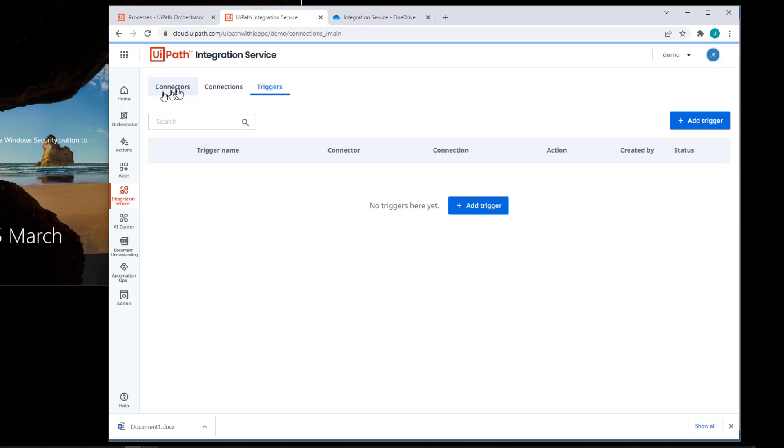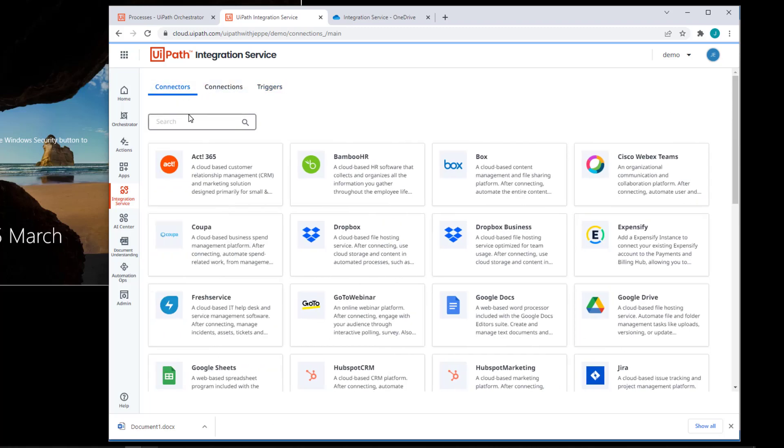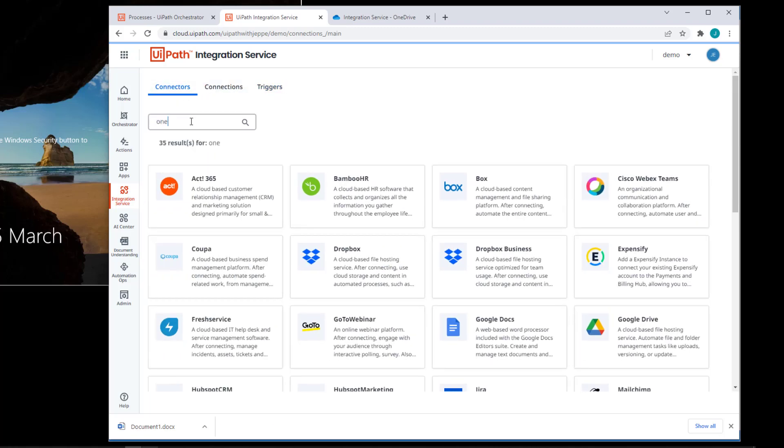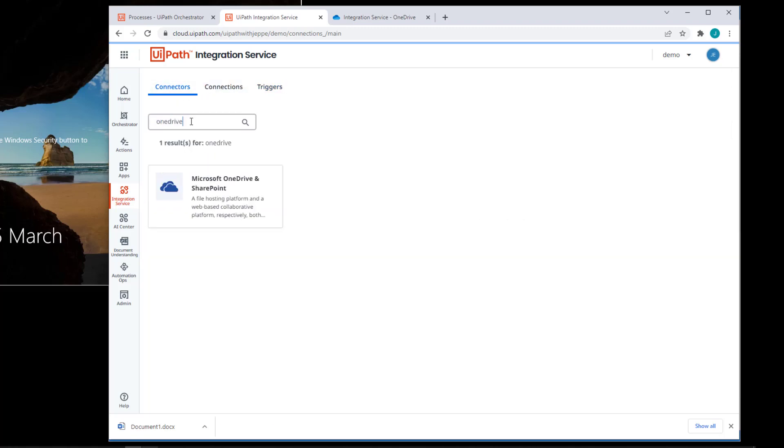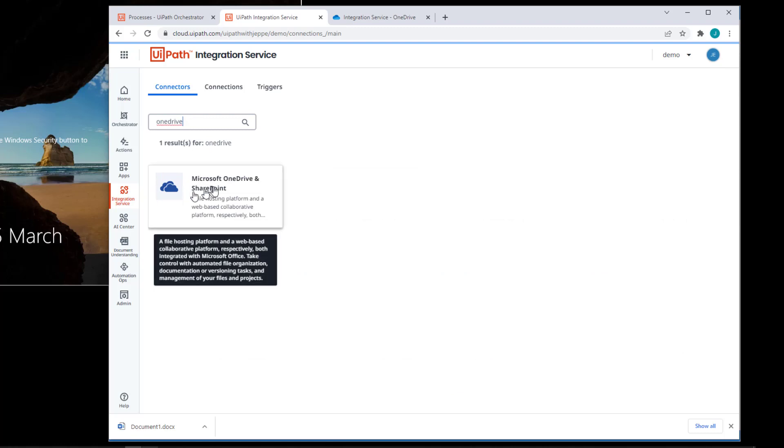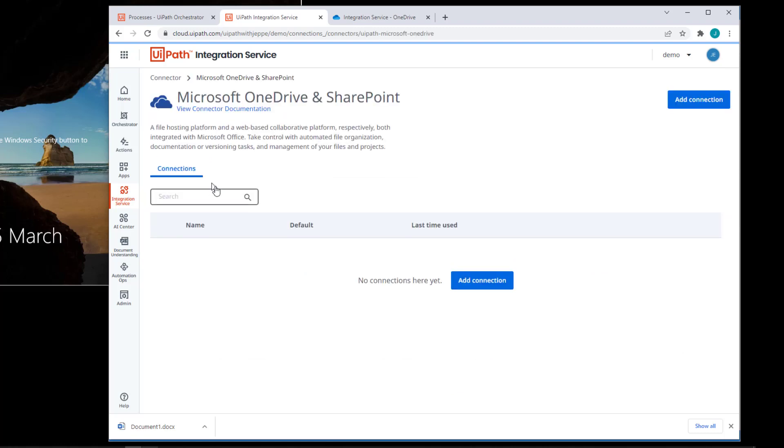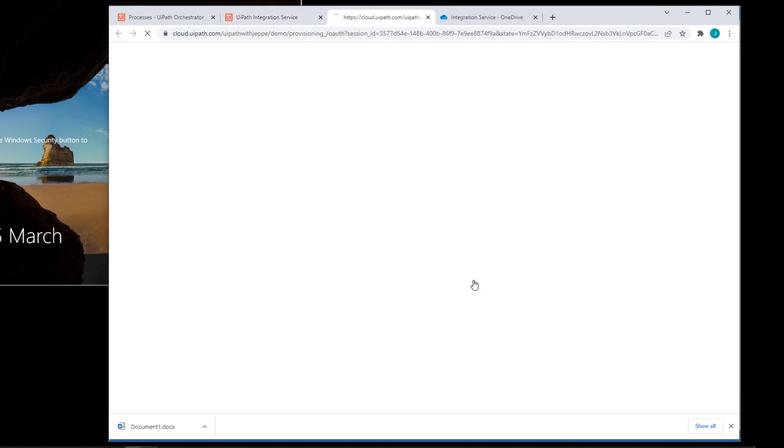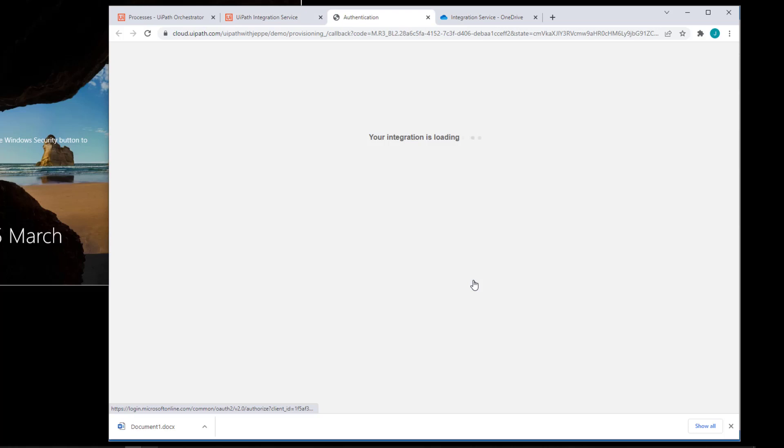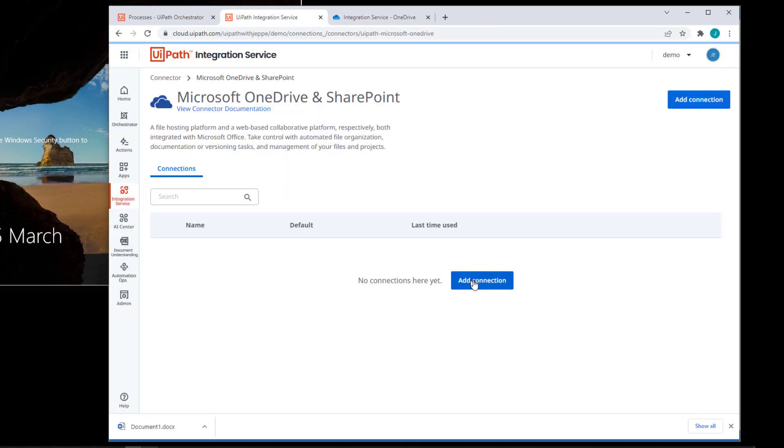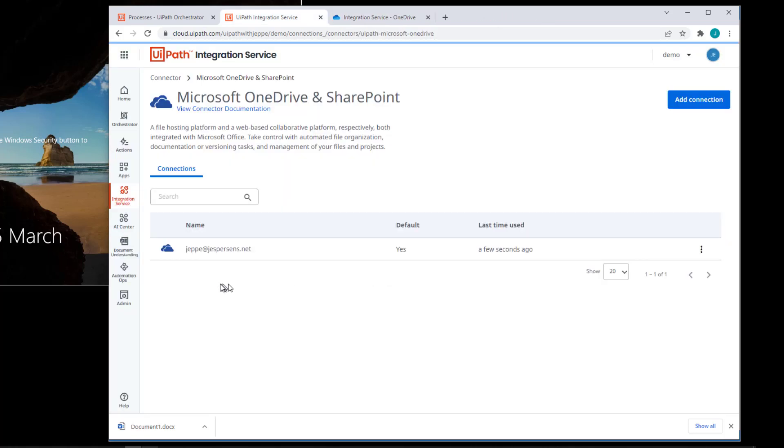So let's go to connectors and see what we can find. And we have something called OneDrive. We select that and we'll add a connection to that service. Now, I'm already authenticated against OneDrive. So we'll take care of that right away. And now I have a connector towards my OneDrive service.